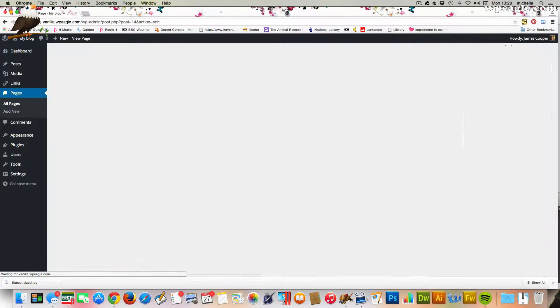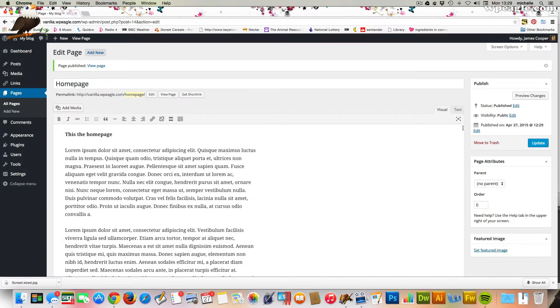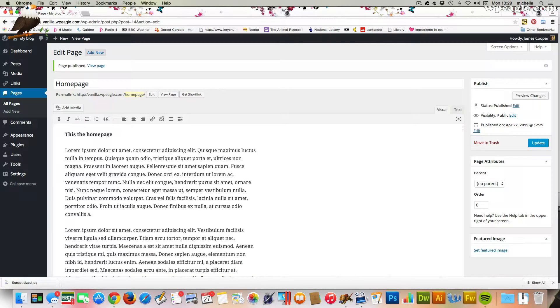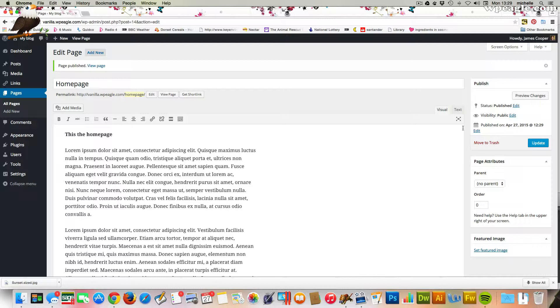Obviously, on your homepage, depending on the theme you're using, you can add whatever you like. You could add videos, columns, images, whatever you like. A lot of themes have a lot of tools that you can use to create some great homepages.